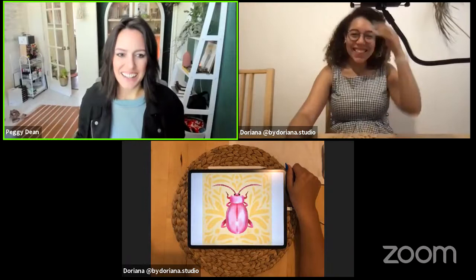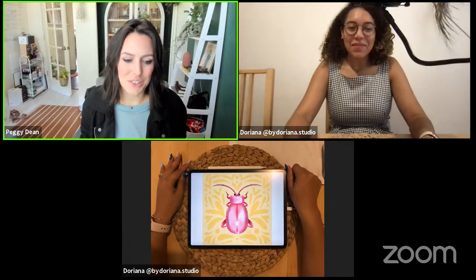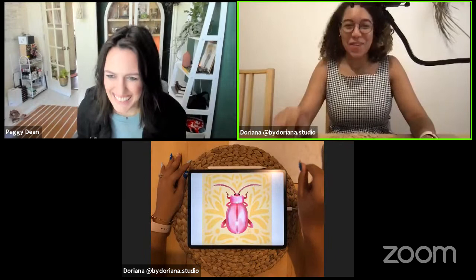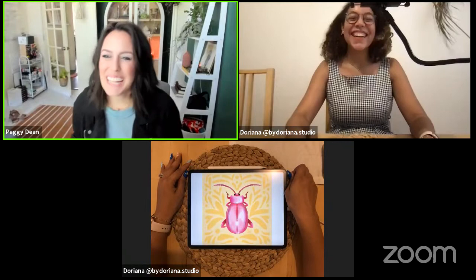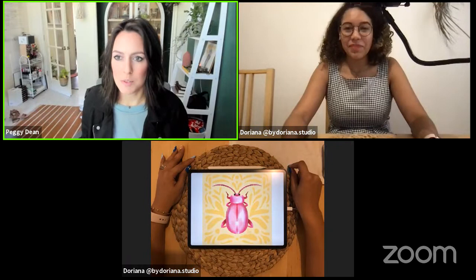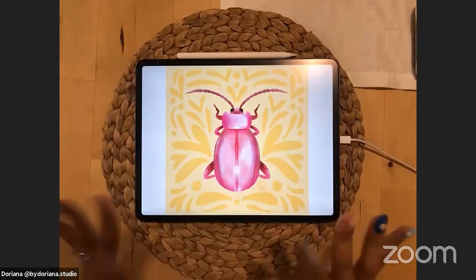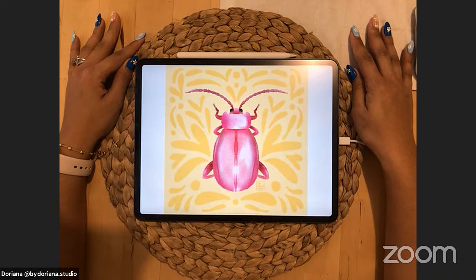Hello everybody! Doriana — her full name is Doriana del Pilar Cruz — is on the Pigeon Letters design team and has some awesome tutorials. She's going to be doing this awesome symmetrical bug tutorial in Procreate, which I'm super stoked about.